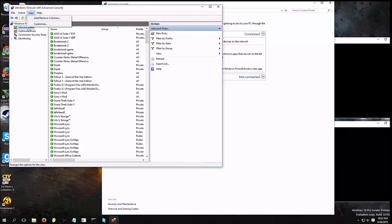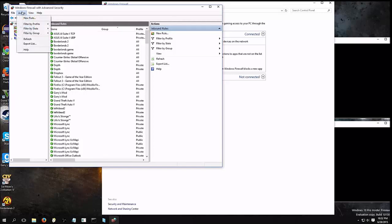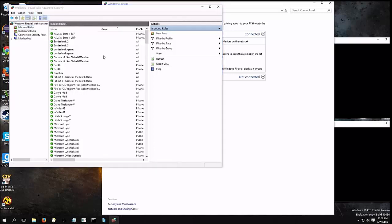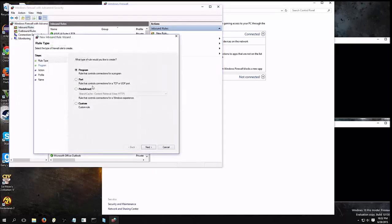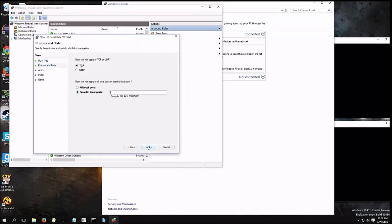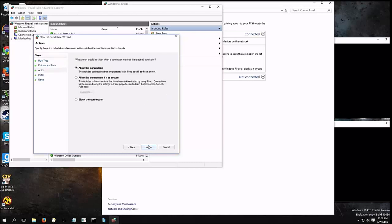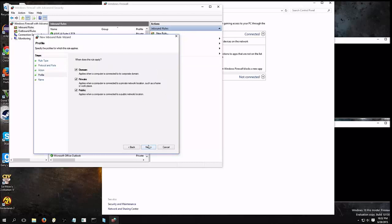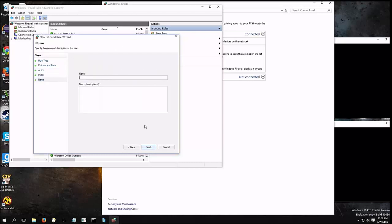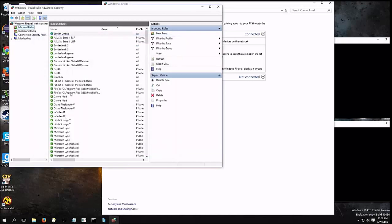We're going to click on Inbound Rules. We're going to go to Action, New Rule. Port. Specific port, it's going to be 1283. Allow the connection. Skyrim online. Okay.